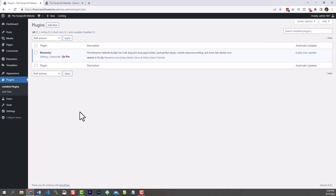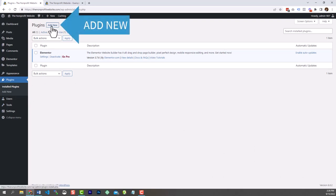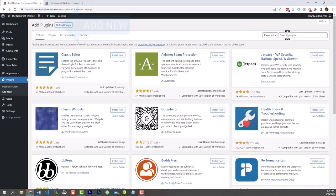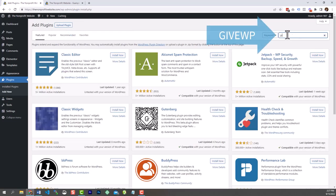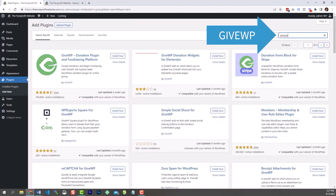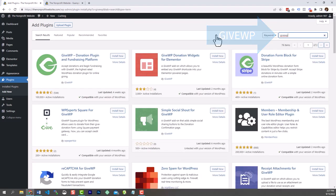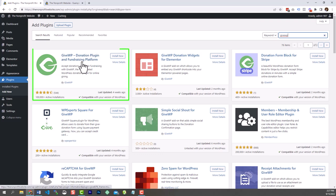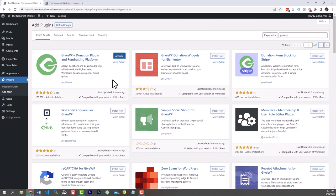Go back to Add New plugins. Our donation platform is GiveWP — type it in as one word and you'll see it appear. Click Install Now, then Activate the plugin. Dismiss the setup wizard for now — we'll do that later.